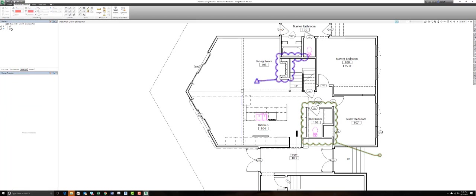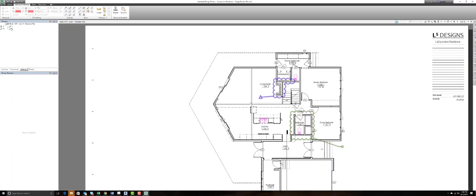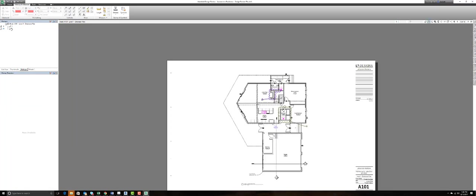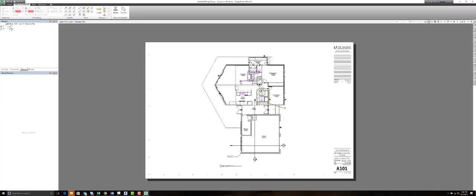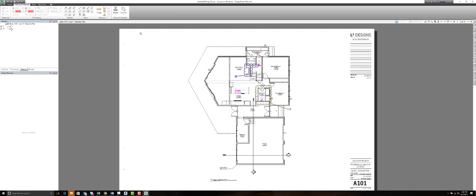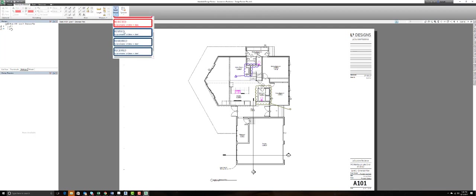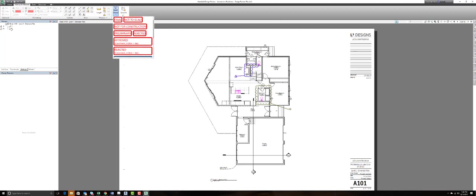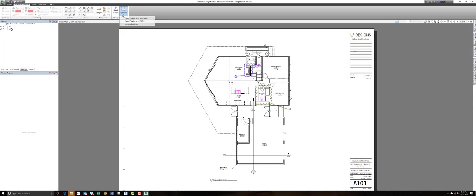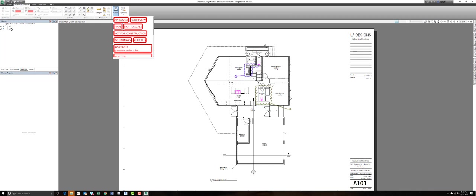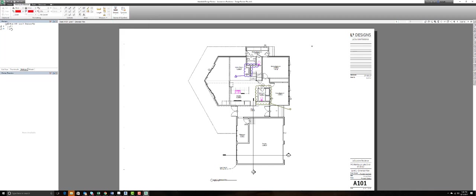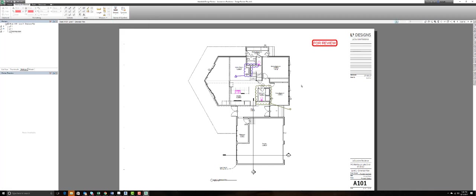Now once this data has been added, you also have the ability to add stamps to your sheets. What's great about stamps is not only can you select one of the stamps you see on screen here, there's also the ability to generate your own stamps and create different types of symbols that you can generate a catalog for. So each company can have their own set of standards here. I'm going to select stamps, I'll say for review and I'll place that right on screen here.